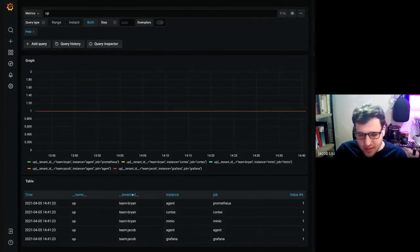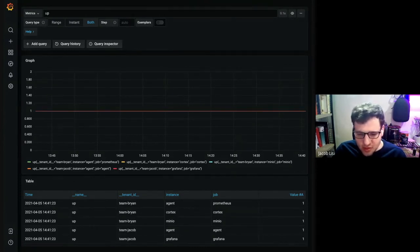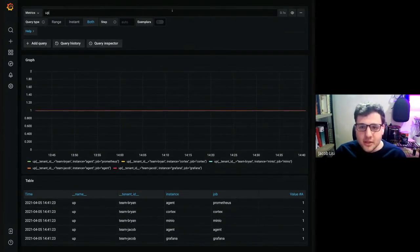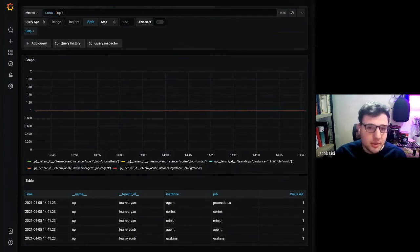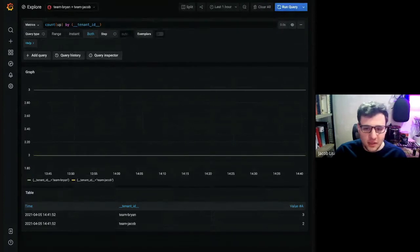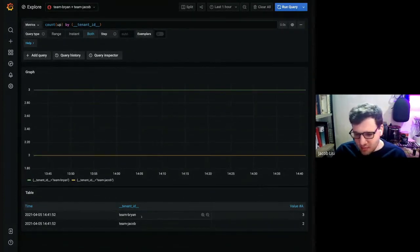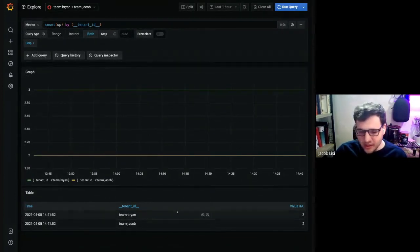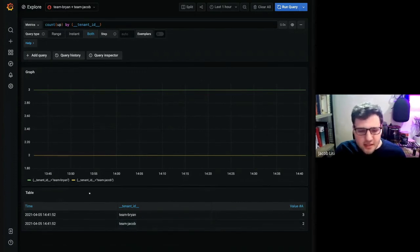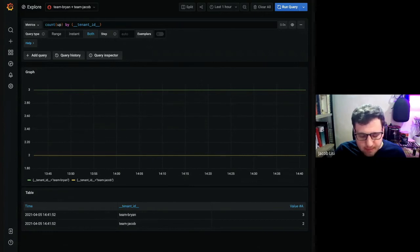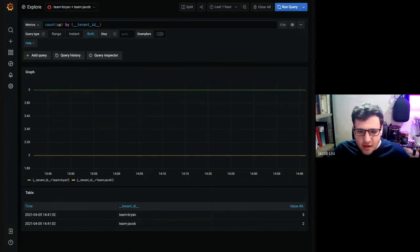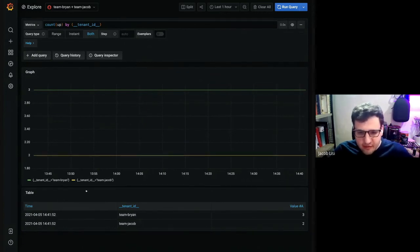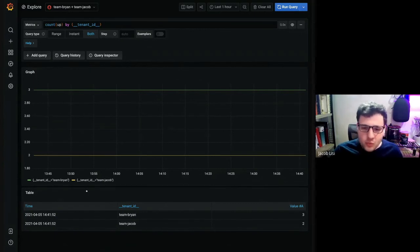Again, the way, one of the ways this works is we basically take the tenant ID and turn it into its own label selector. And you can actually use this label selector in your query. So if we were to do count up by tenant ID, we would see that team Brian has three series for up and team Jacob has two. As you can see, this is just a really powerful way of querying across multiple tenants. And if you want to expose tenants as a way of delivering a Prometheus database by isolating data for your users, but then still have that global view, this lets you do that in a really seamless way.